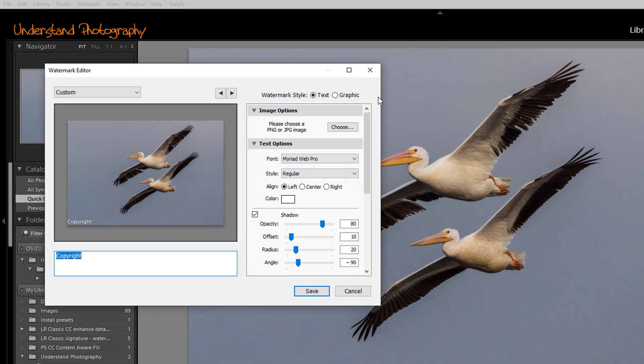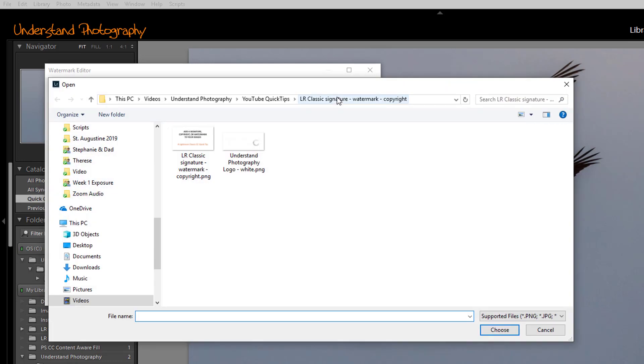First, let's look at how you do a graphic watermark. Click on Graphic. The folder will open and navigate to where your graphic is located. Select it and click Choose.